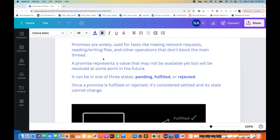For example, calling network APIs or network requests where some requests take time to give you a response while other APIs run quickly. In that case, we can use promises very systematically, which gives you more readable code. A promise represents a value that may not be available yet, but will be resolved at some point in the future.